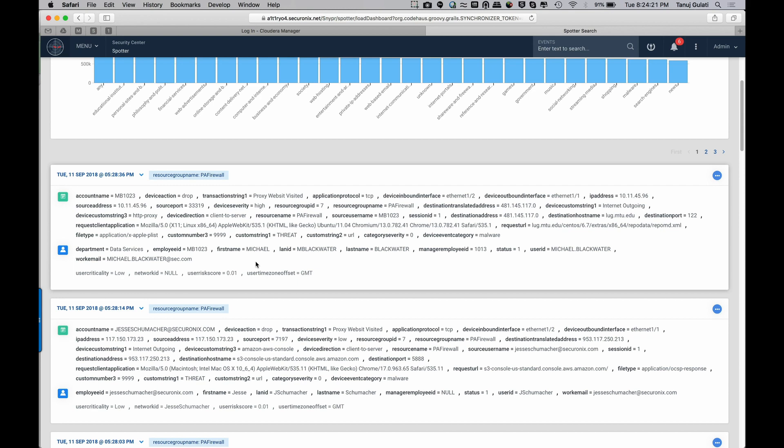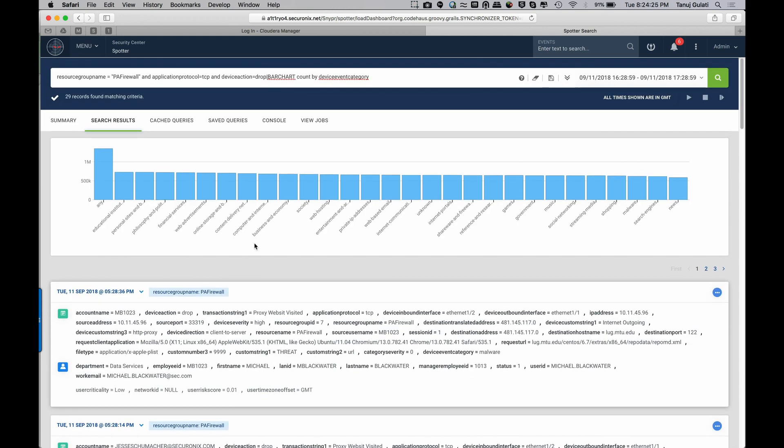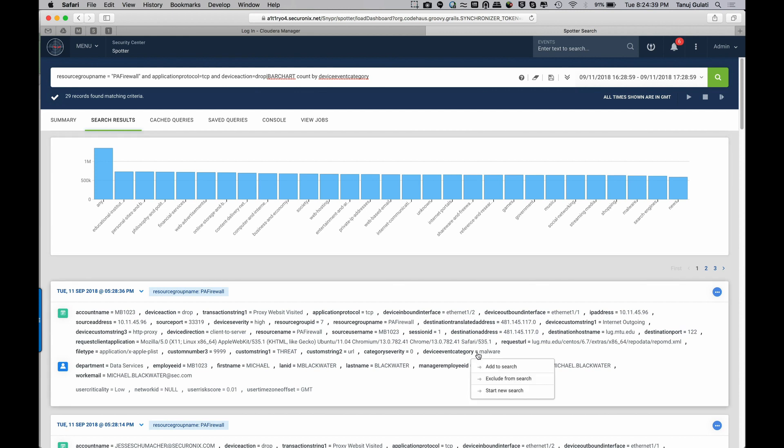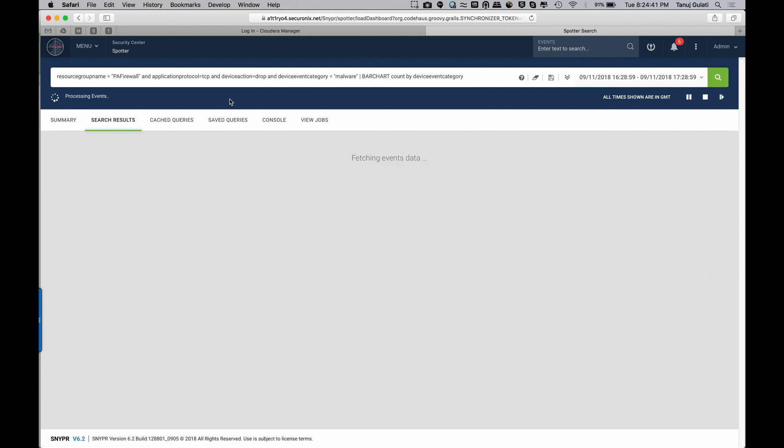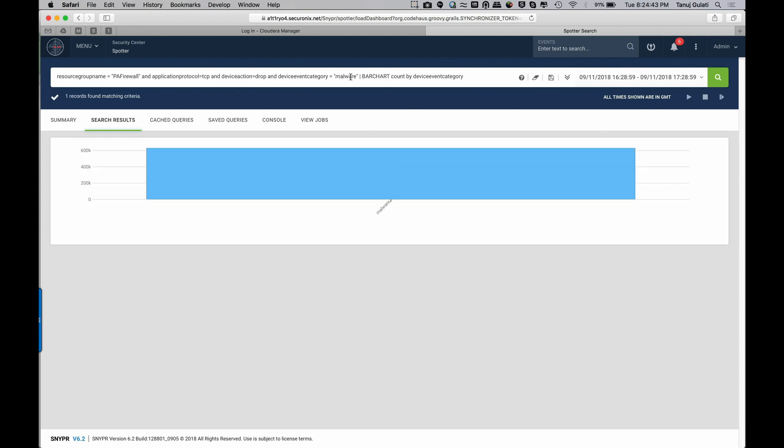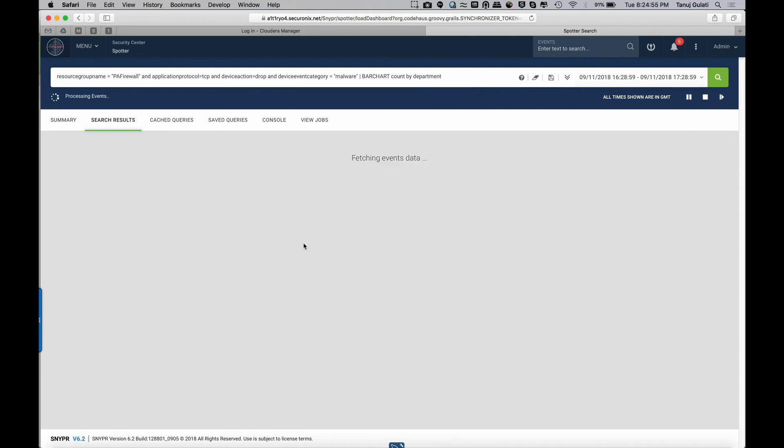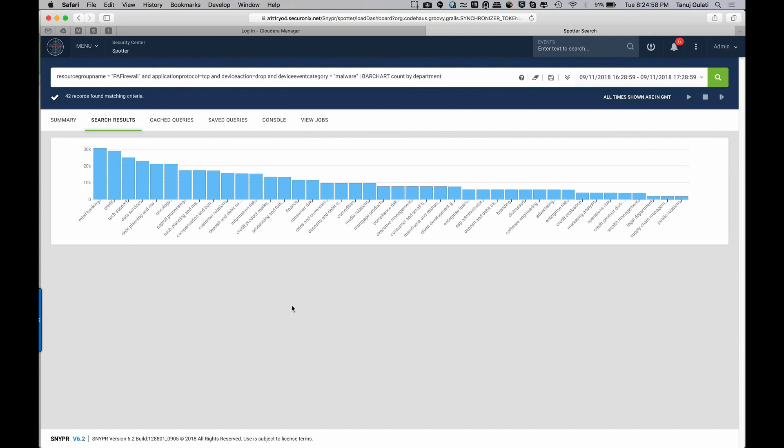And then another thought comes to my mind. I wonder if there's a targeted attack on one of my departments within my company. I've already done a bar chart count by device event category. So what I'll do is over here, I can now say, let's add this directly from here saying, I want all the sites which were category malware dropped on the firewall protocol TCP. And rather than getting a chart by category, I want it by department. So this tells me all the departments where users went to malicious websites and they were dropped on the firewall.